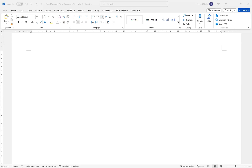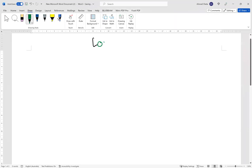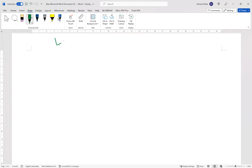Today we are talking about load paths, and we have two types of loads which require load paths. We have gravitational loads and lateral loads. Gravitational loads are vertical loads; lateral loads are horizontal loads.